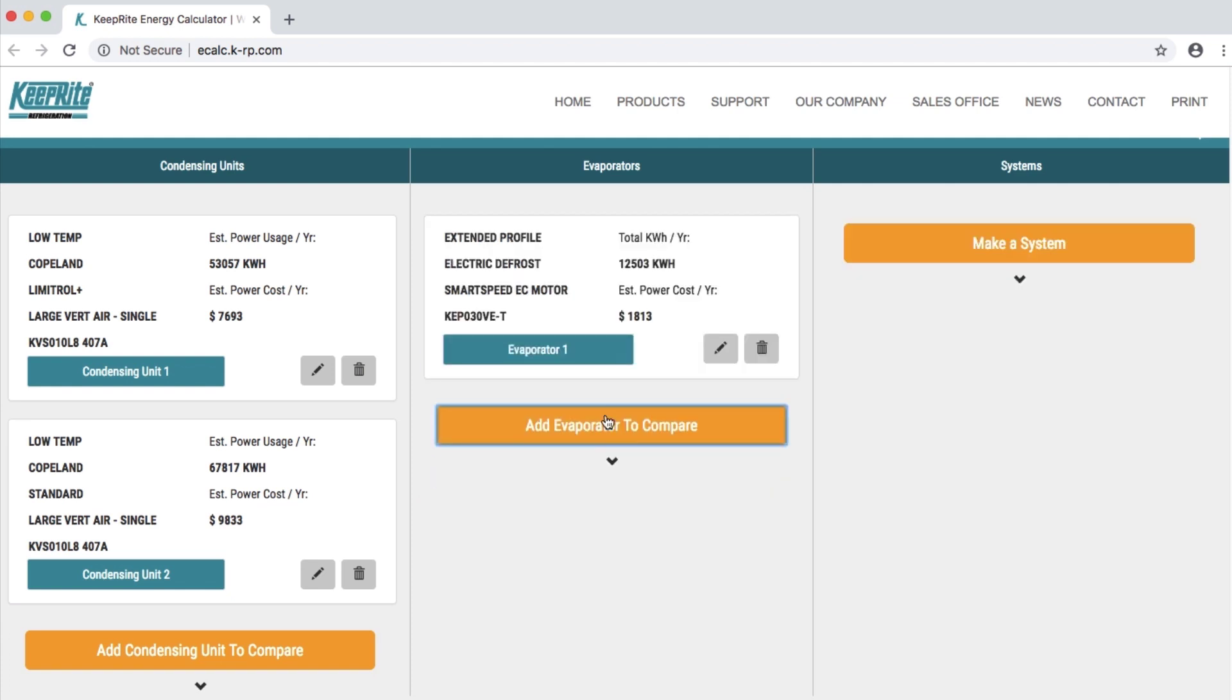Now you can see this evaporator's total kilowatt hour per year and estimated power cost per year.